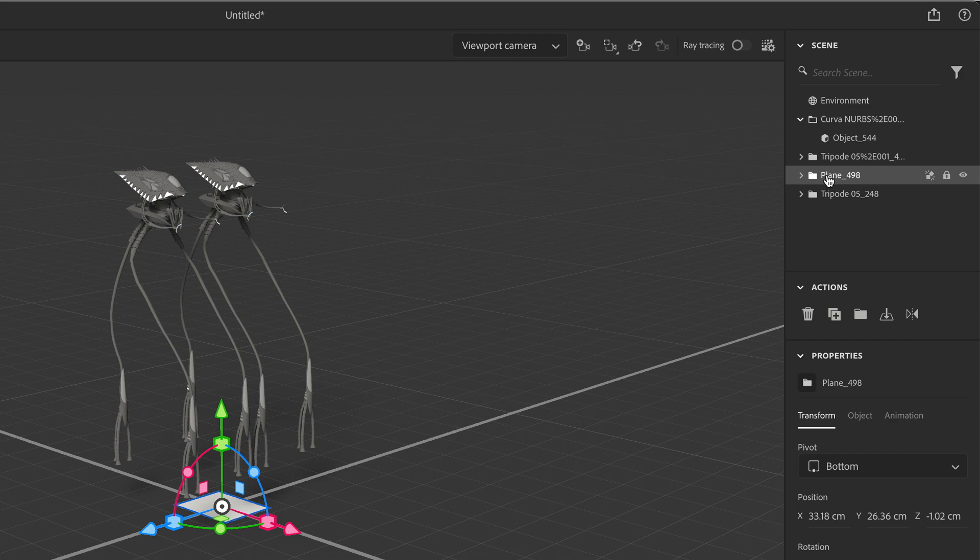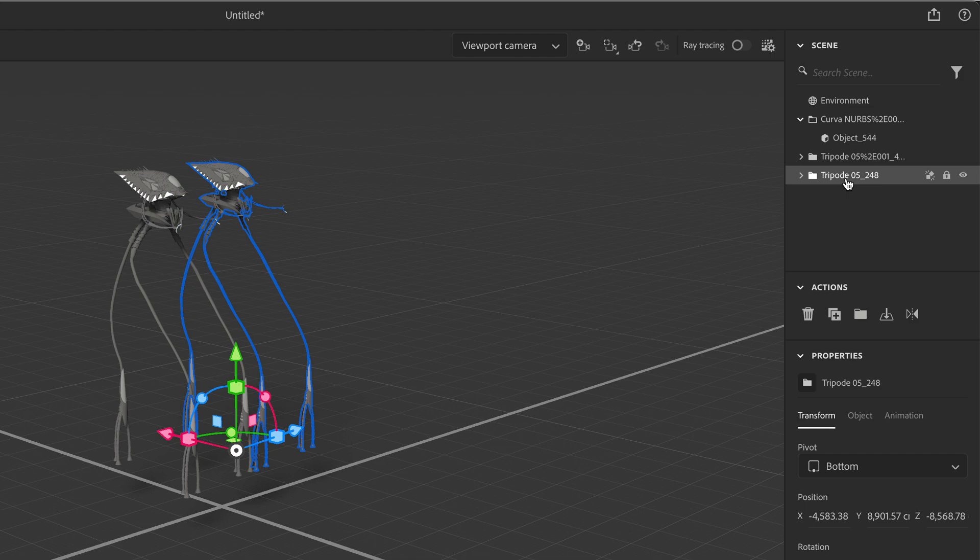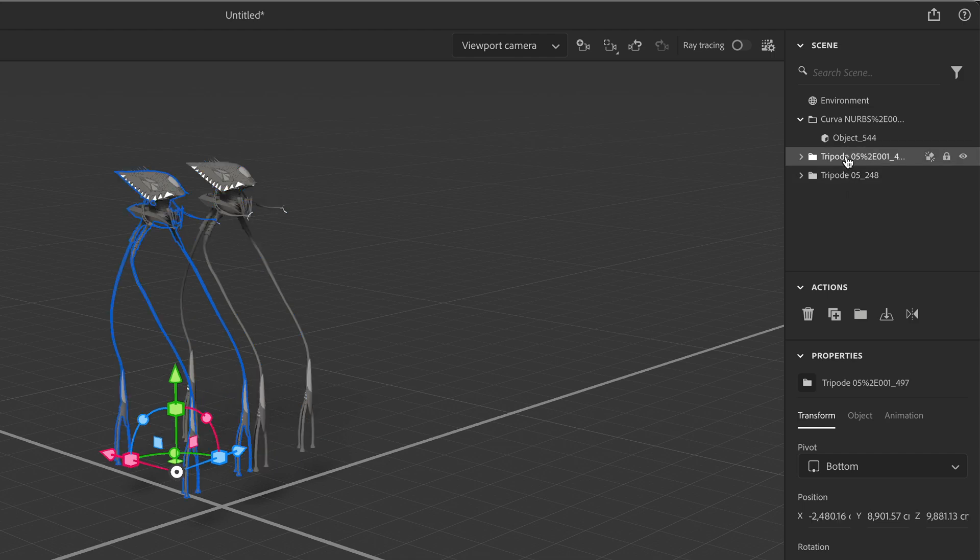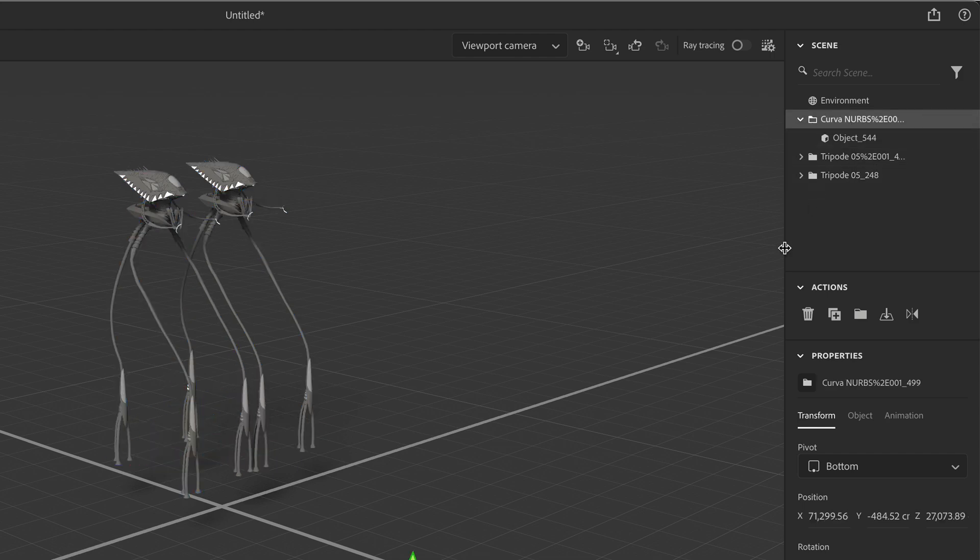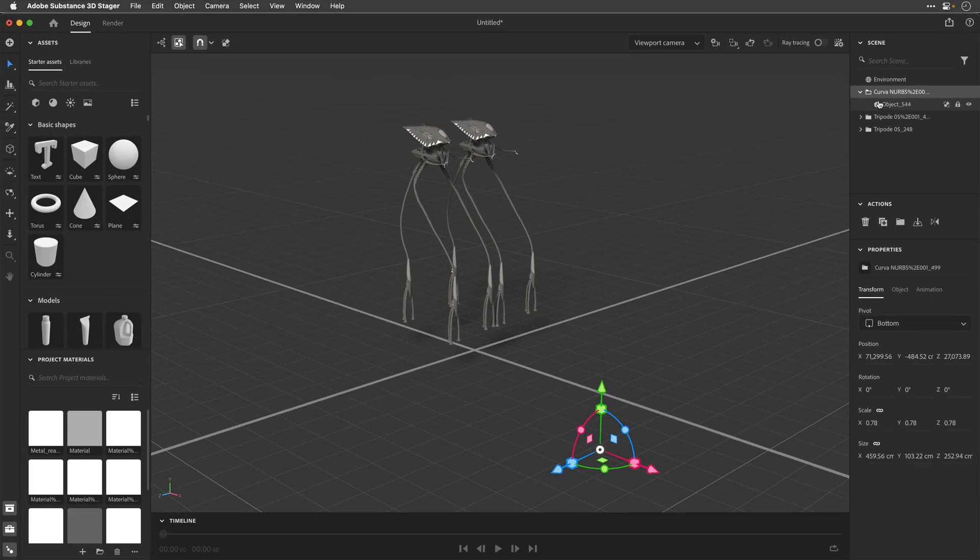and now I can select the elements that I don't need, for example, this plane, and I can just delete them. So let's see, this is one of the tripods, this is the second one, and then we have another thing over here, which again, I don't think that I need.